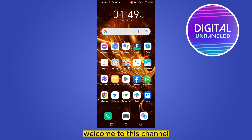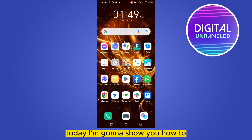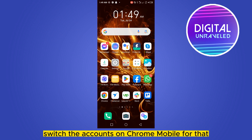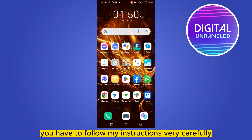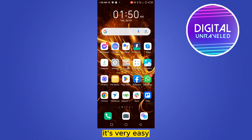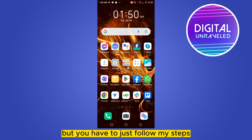Hello everybody, welcome to this channel. Today I'm going to show you how to switch accounts on Chrome mobile. Follow my instructions very carefully — it's very easy, you just have to follow my steps.